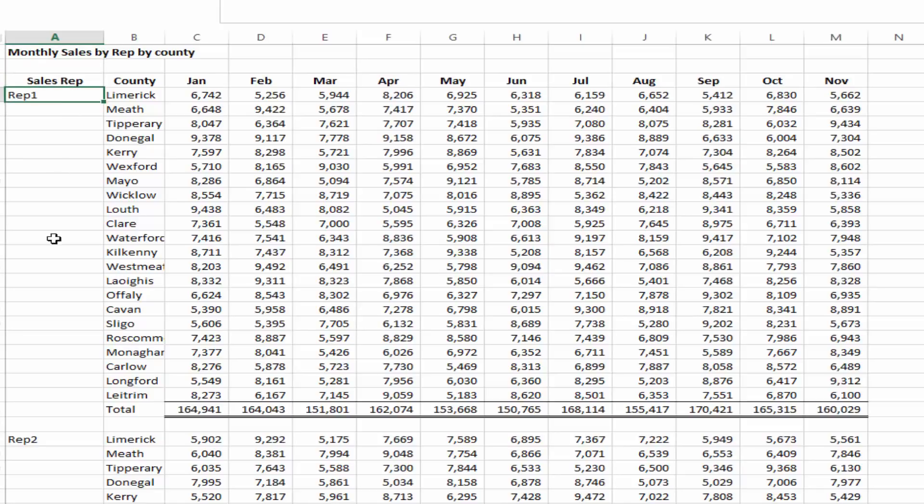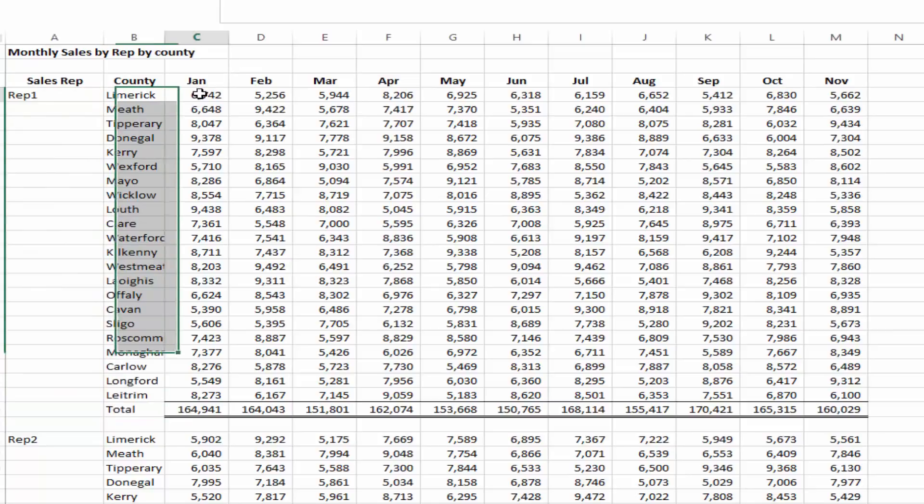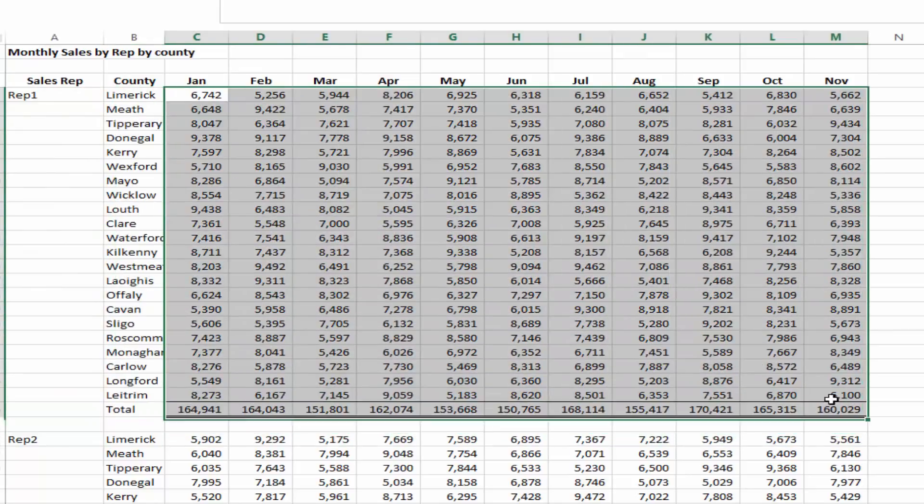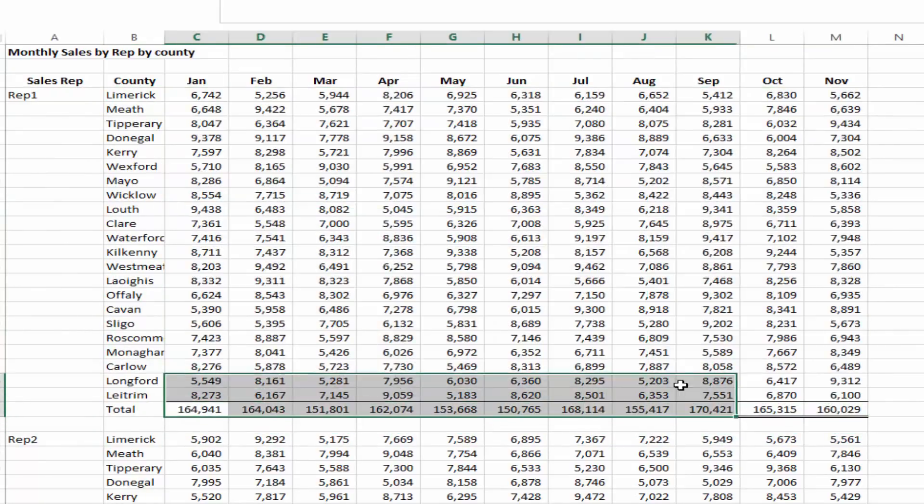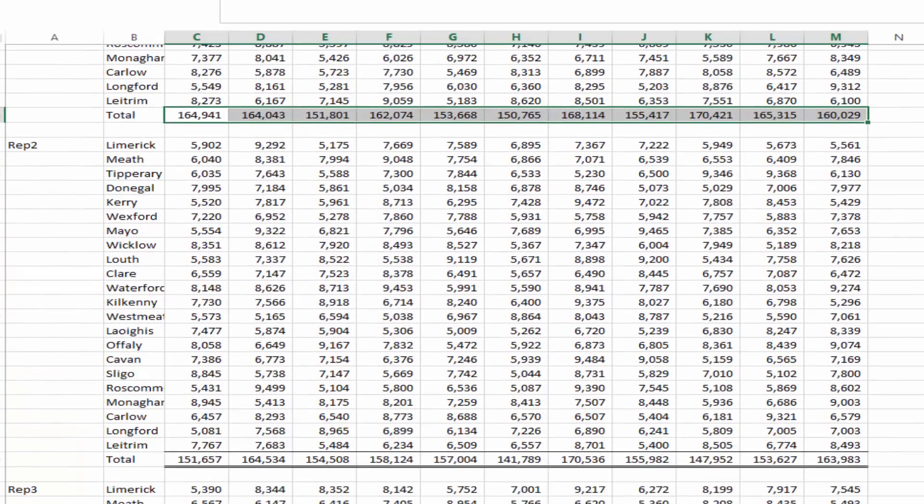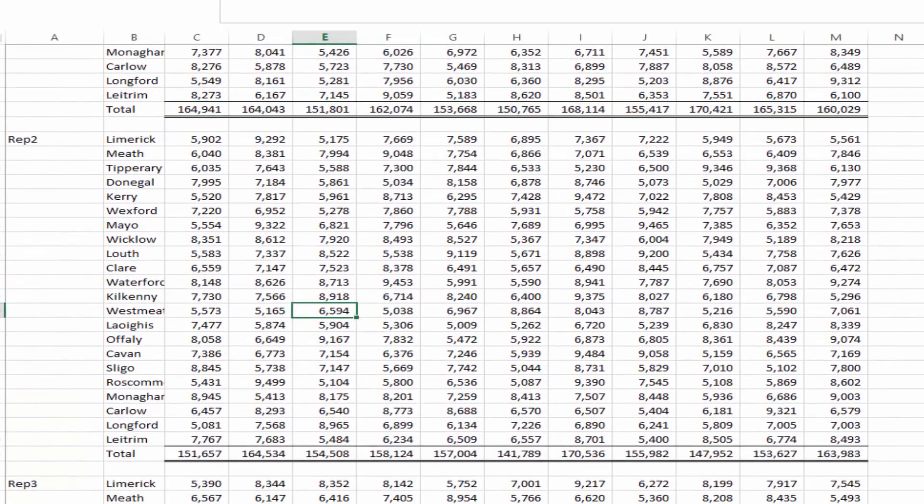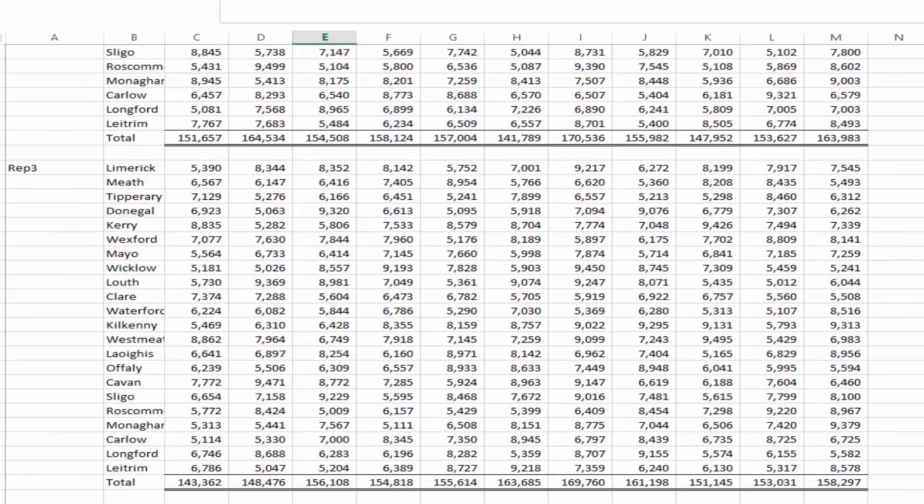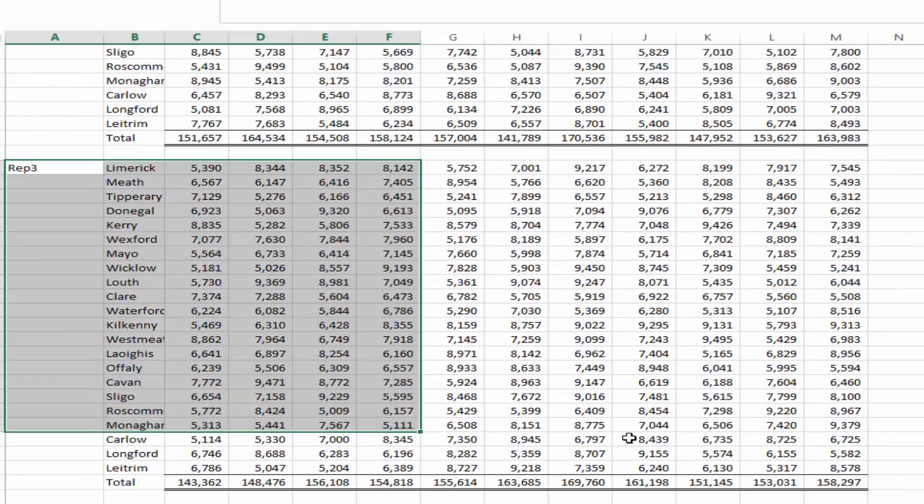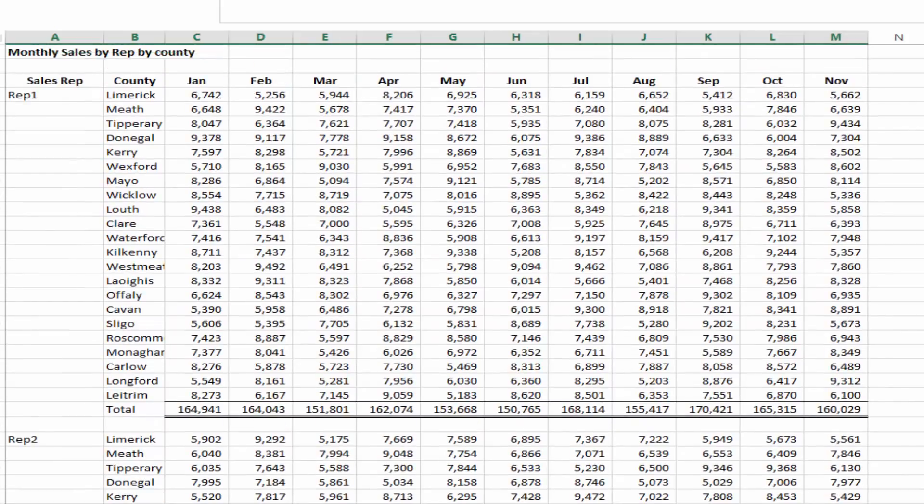Then we have our sales rep and we have the sales rep identified, the county or the region in which they sell in, and then their sales for that particular month and we have a total down here. Then we have more data for a second rep and we have more data for a third rep and a spreadsheet like this is extremely common.